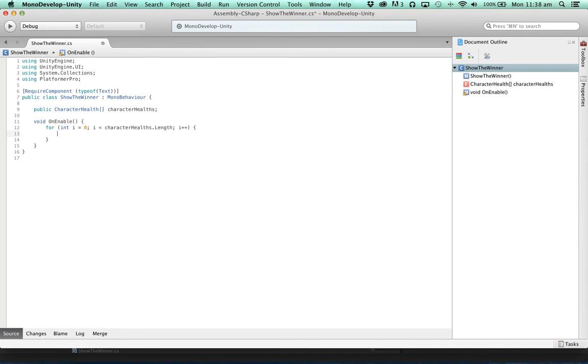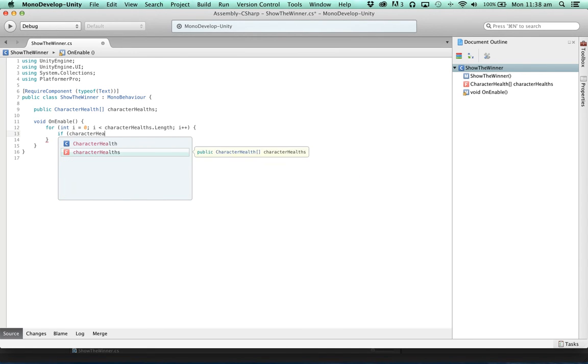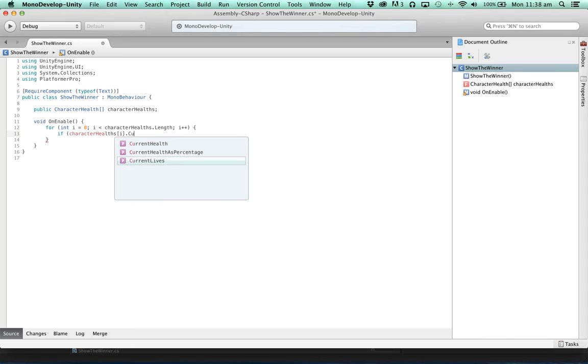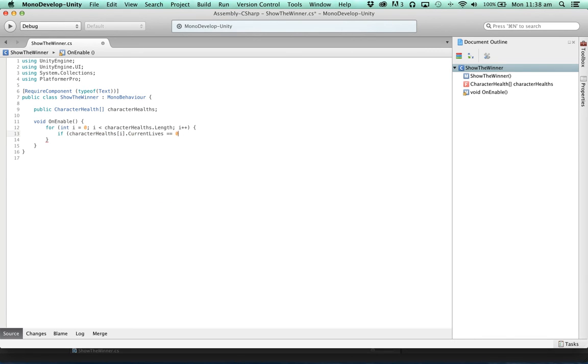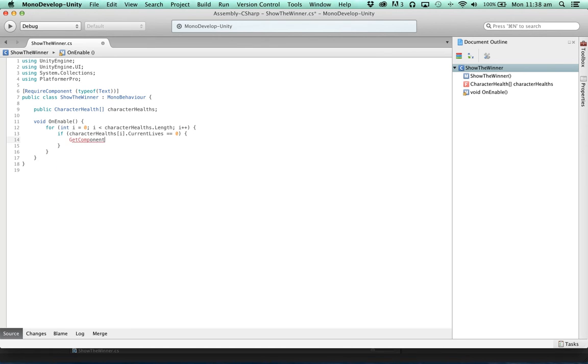And if the current lives of that player equals zero. Meaning it's the player who died.